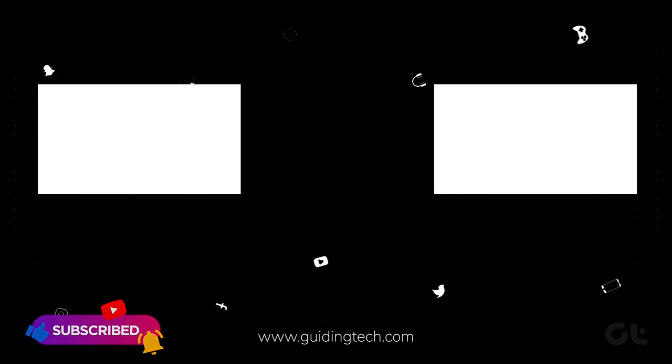Now, subscribe to Guiding Tech and dive into our other videos as well. Curated for you.